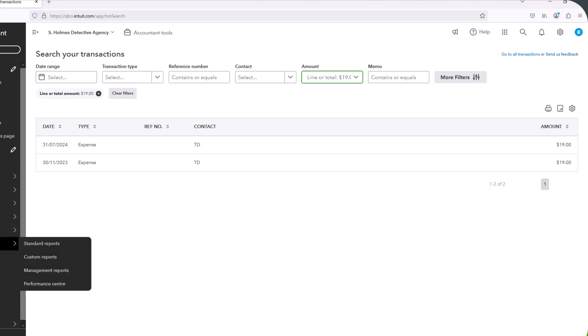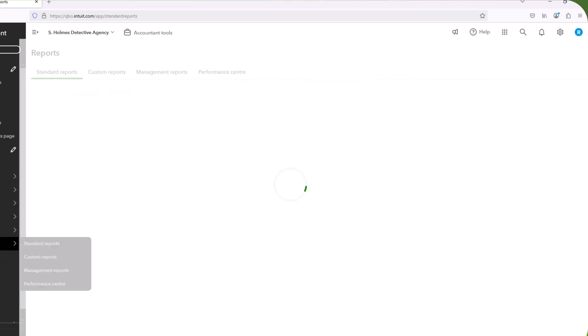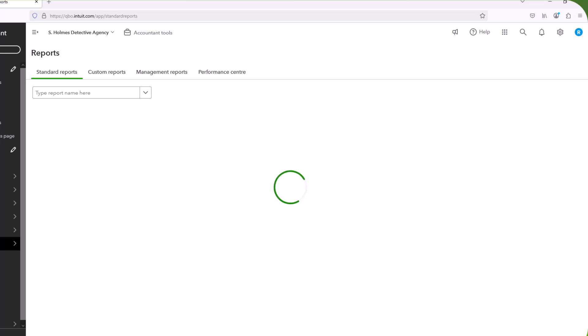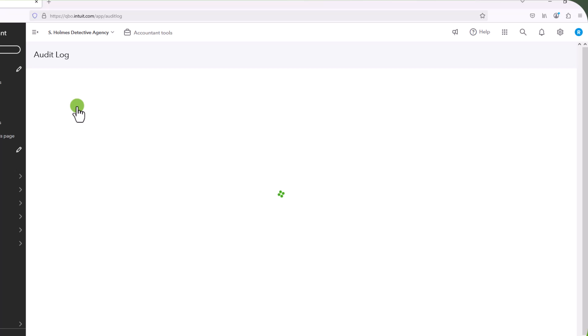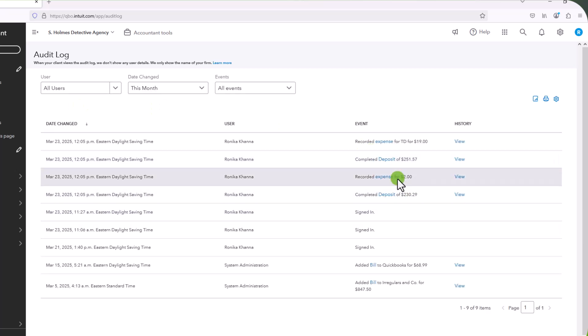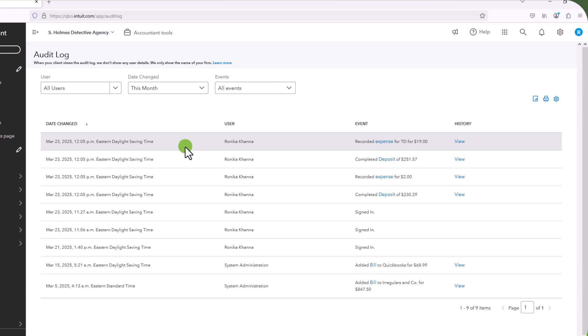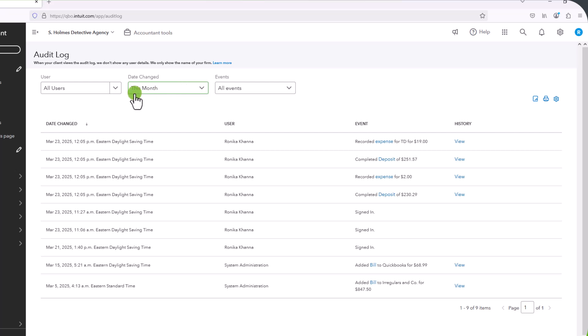So let's go to reports on the left hand side. And what you're going to do here is just type in audit log and click on audit log. And the audit log shows you all of the transactions that you have entered based on the filters that you use.